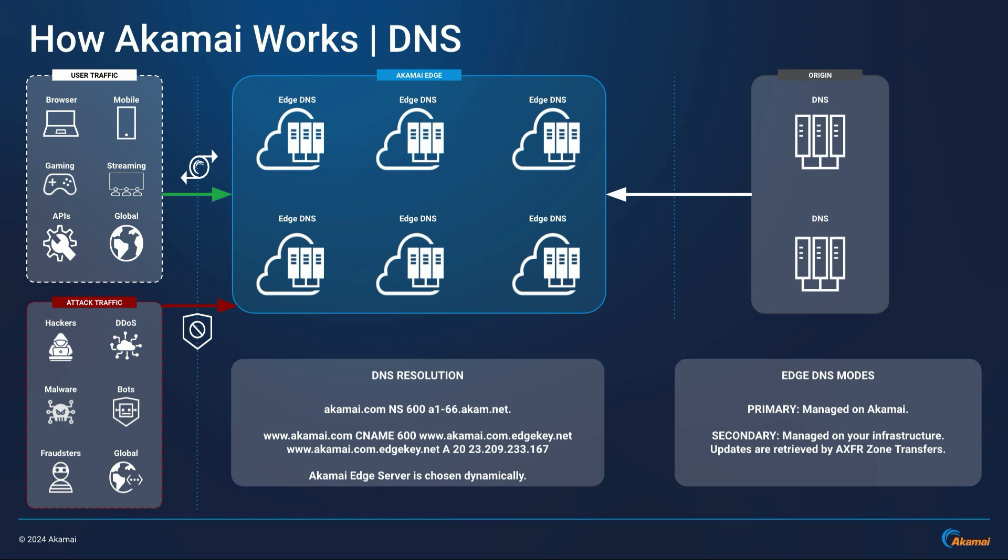With the scale of the Akamai Edge DNS infrastructure, Akamai can also ensure that attack traffic such as DDoS attacks are easily mitigated. Akamai Edge DNS is an excellent solution to manage one of the most critical aspects of your digital infrastructure.